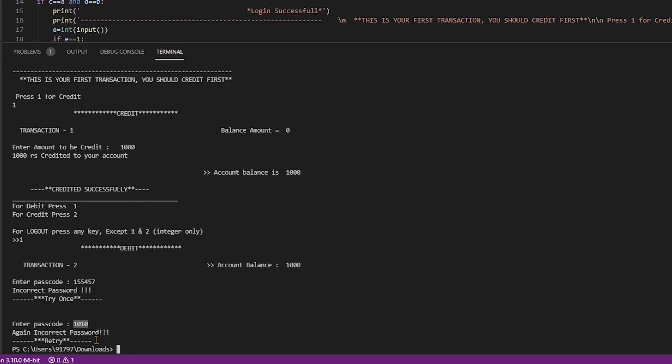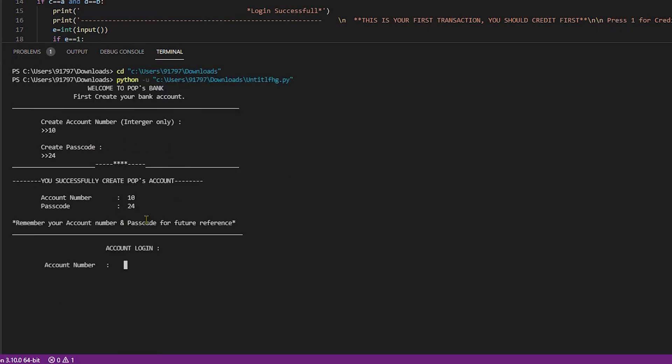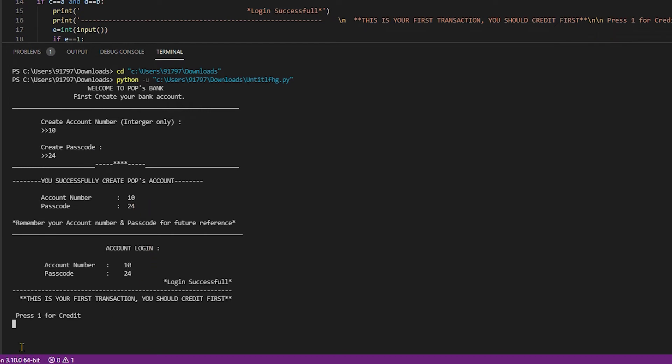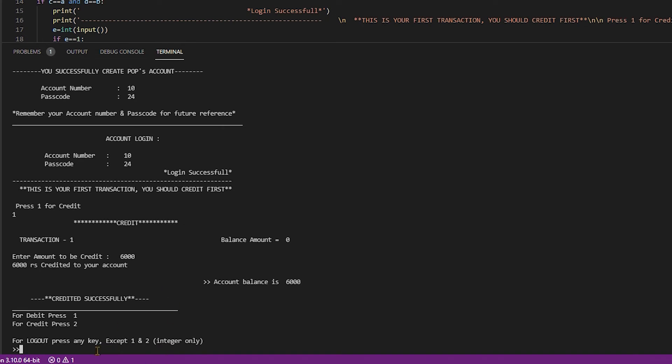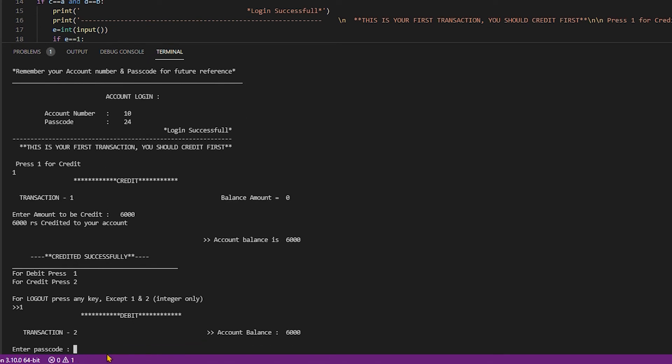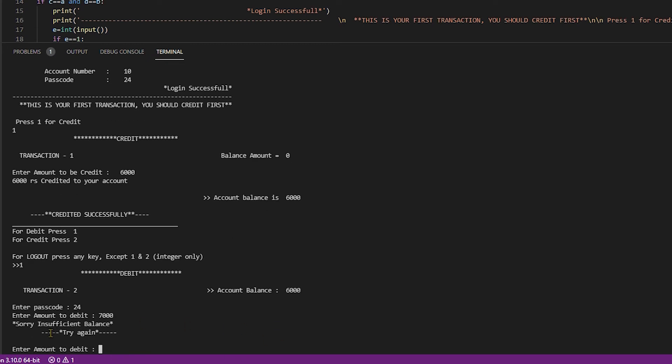Create account number as 10, create passcode 24. Login successfully. Press 1 for credit. Enter amount 6000, credited successfully. Account balance is 6000. For debit, press 1. Enter passcode 24. Enter amount to debit 6000. My account balance is 6000. I type excess amount like 7000. Sorry, insufficient balance. Try again. It's working perfectly.